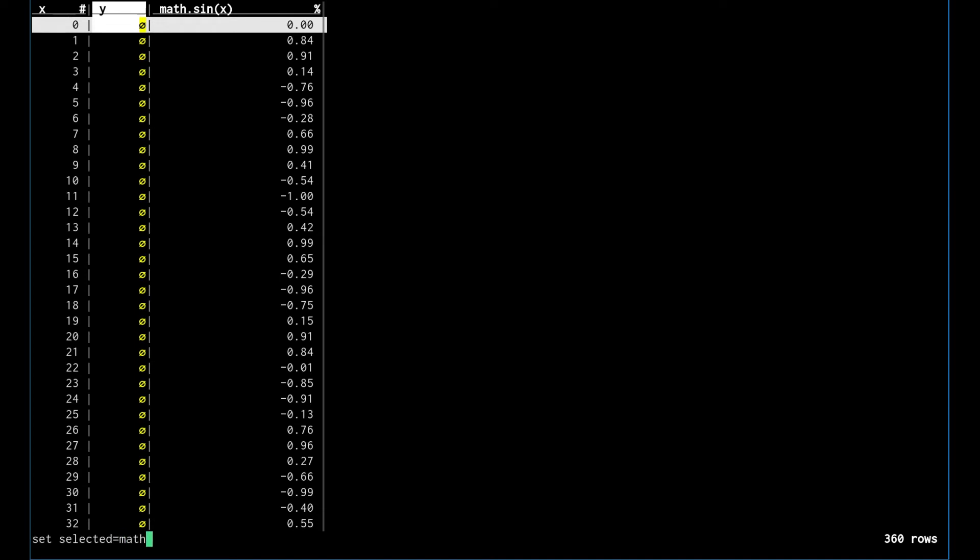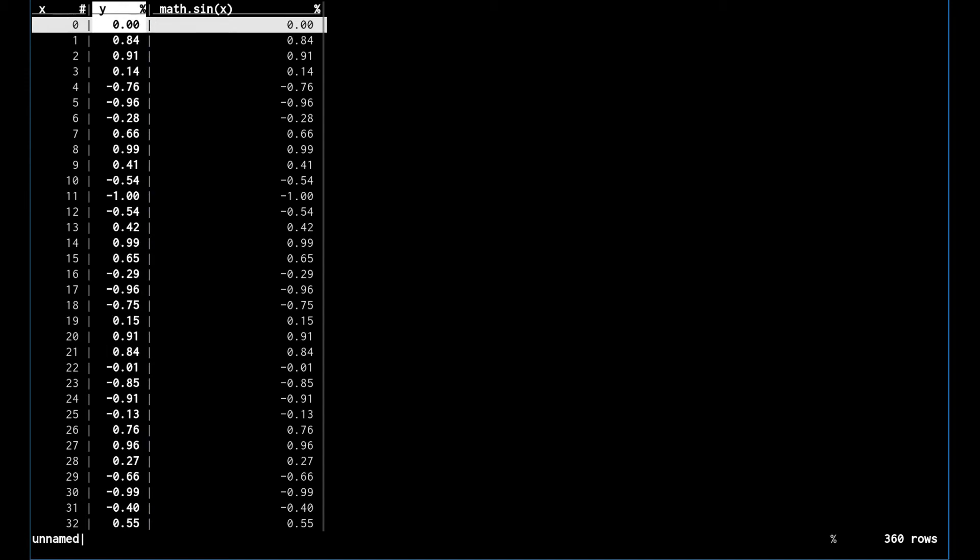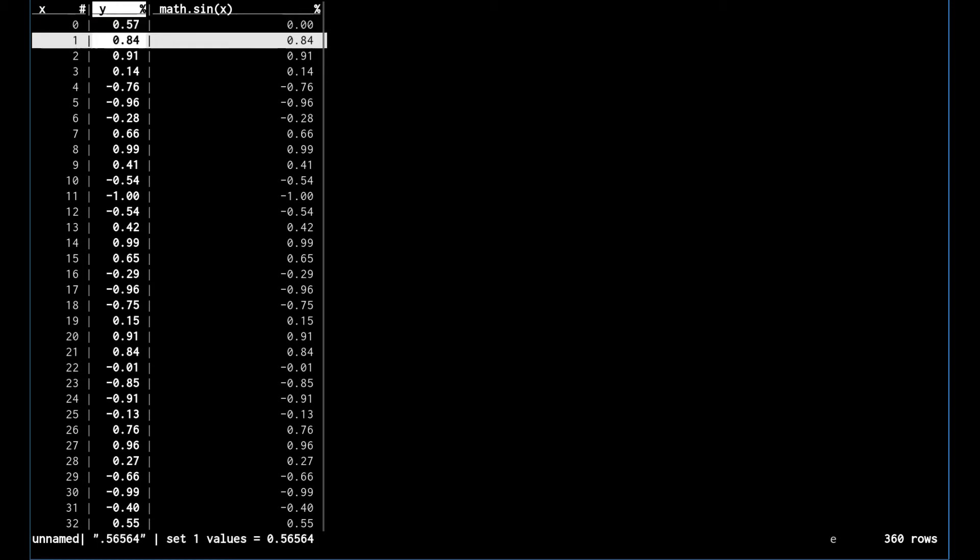You can also do math.sine(x) here and this is going to set all the values in this y column to that. You can see they're identical in the two columns, but here if we actually want to change this value, we can set it to point whatever we want to and the value has been changed.